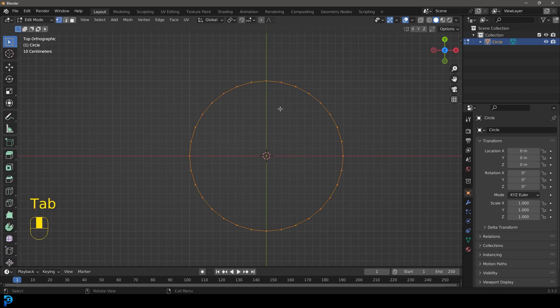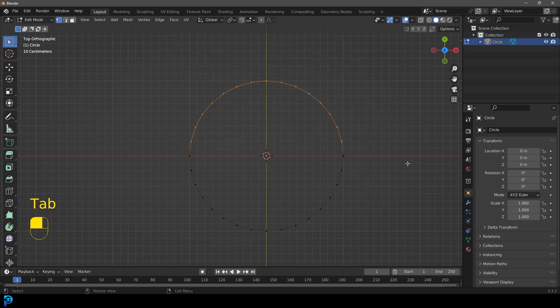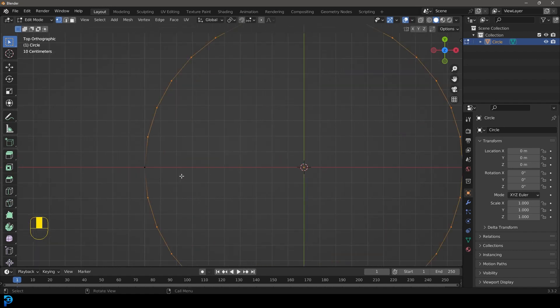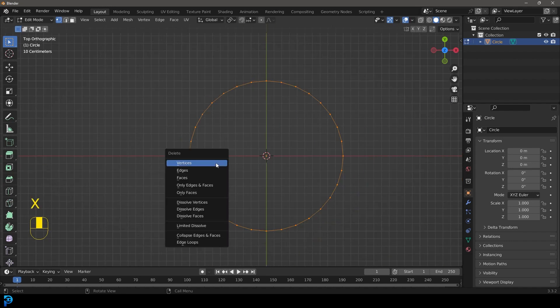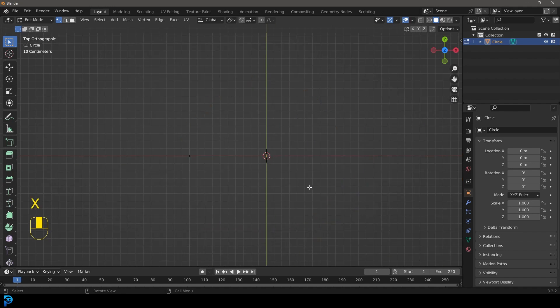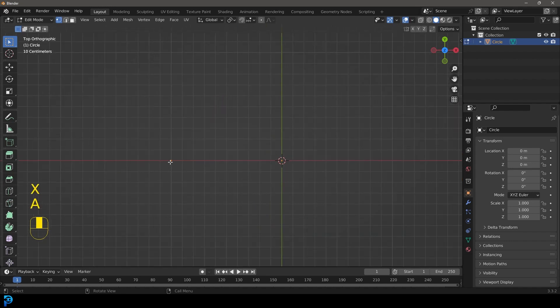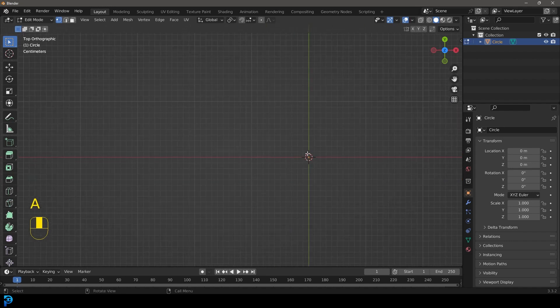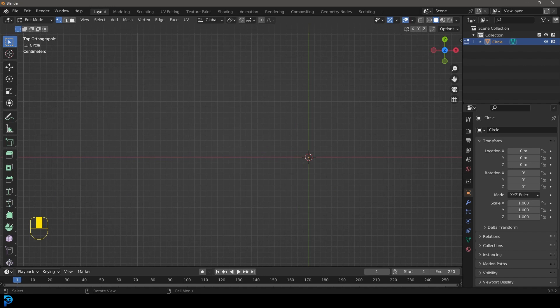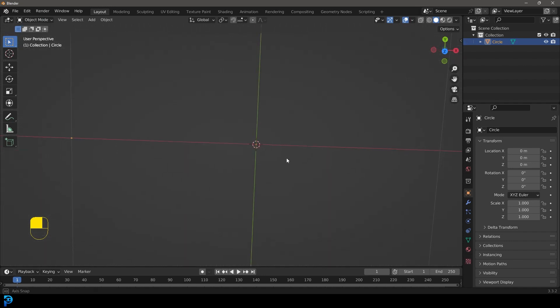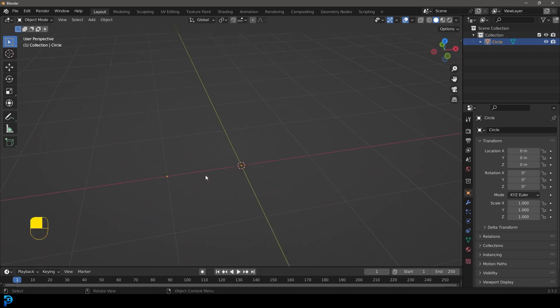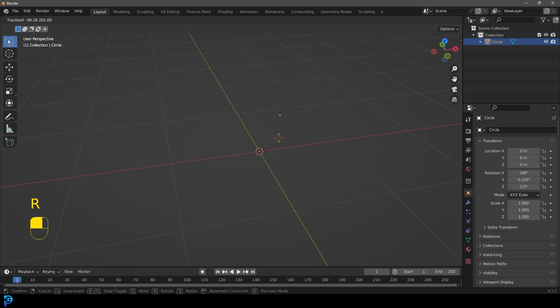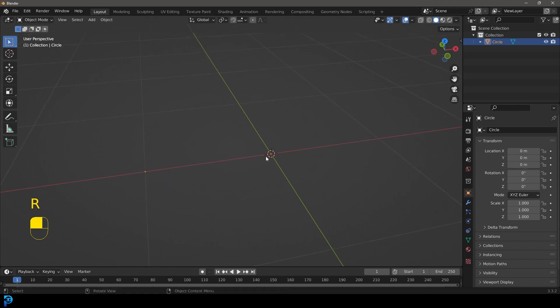So we're going to tab into edit mode and we're just going to select, in fact let's just press A to select everything and then hold shift and then just left click on this one vertex here to our left and then let's go X and delete. So we only have one vertex here and in the middle we have our origin point. So if we now go into our object mode you can now see we have that single vertex there rotating around that origin point which is exactly what we want.